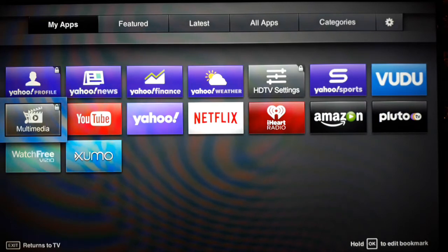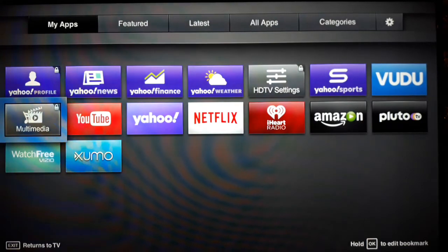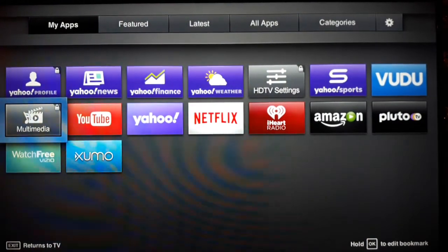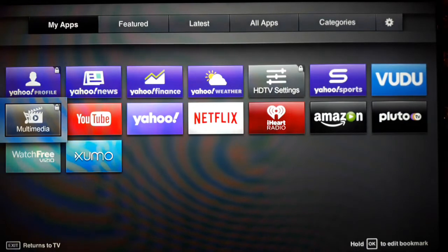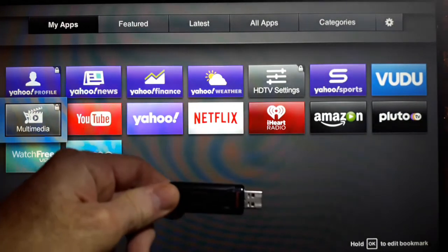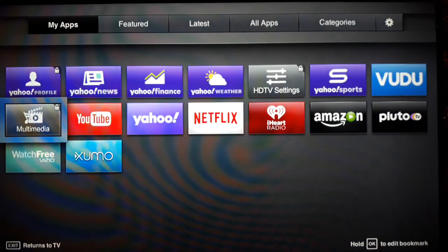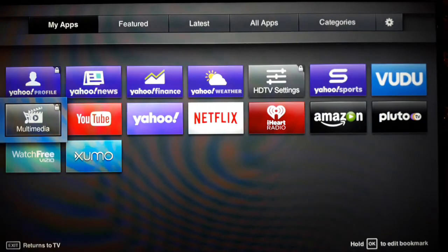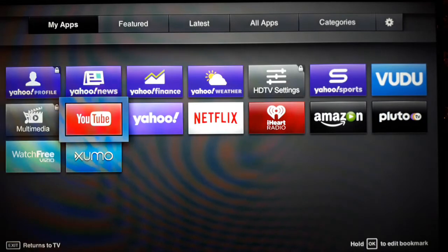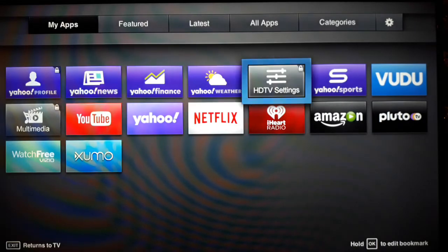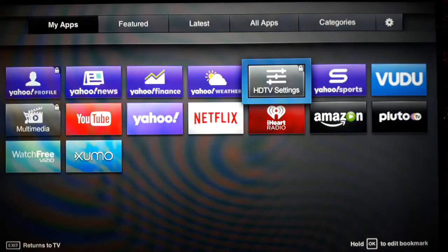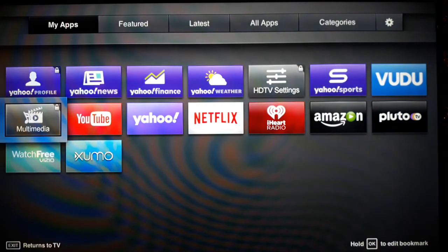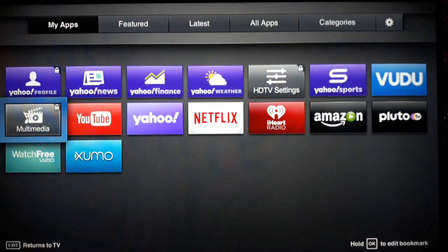We have a DVD player here and we watch DVDs. What we really like to do is take a flash drive, plug it into the side of the TV, and things that we make videos of with our phone or pictures, we put in Multimedia and then we can watch them on the TV. So we want to get rid of these things we don't use. The ones with the little lock thing in the upper right corner, like HDTV Settings, Yahoo Profile, Multimedia, you cannot get rid of. You have to keep them even if you don't use them.